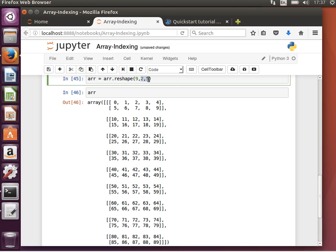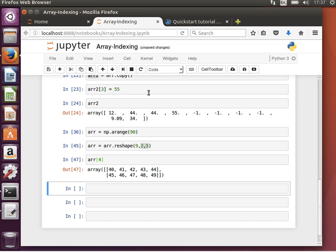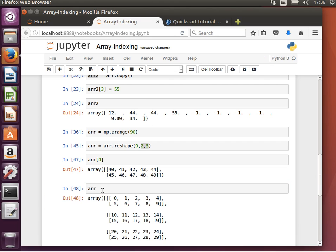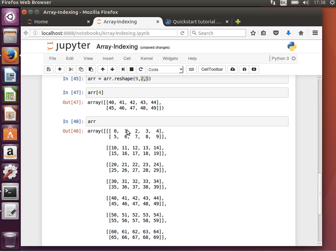So if I wanted to access the element from the fifth array, so 0, 1, 2, 3, 4, that means index 4, I can say, if I want to access the whole array, I can say that, and it will give me the entire array. Let's remind ourselves of what it looks like. So the fifth array is 0, 1, 2, 3, 4, it's this array exactly the same.